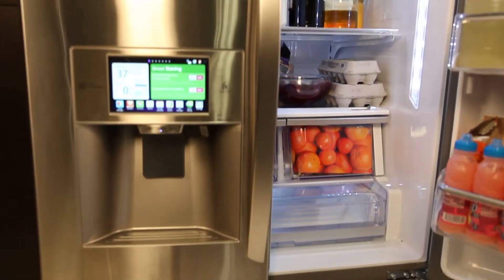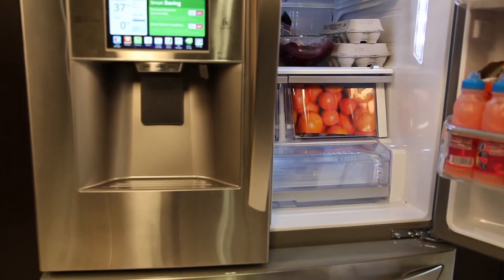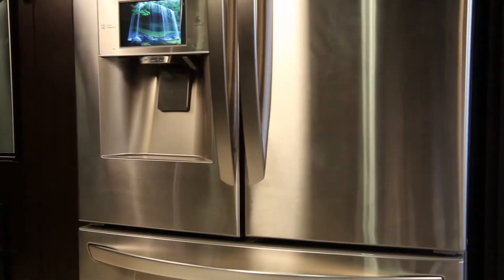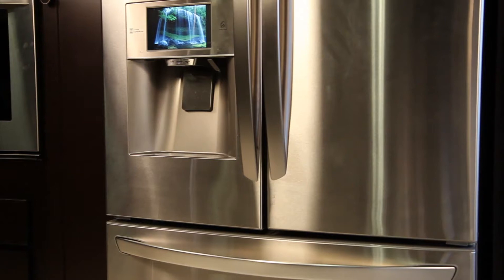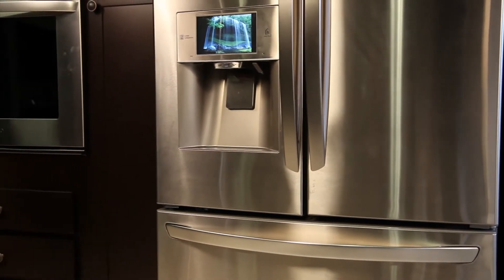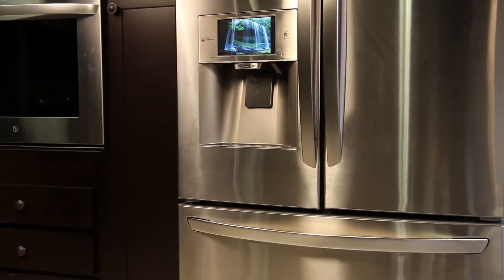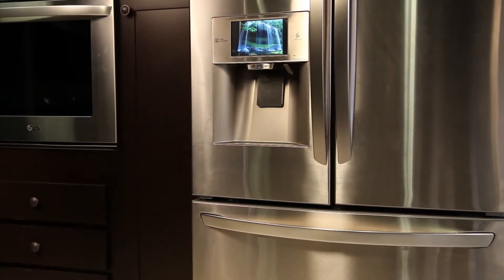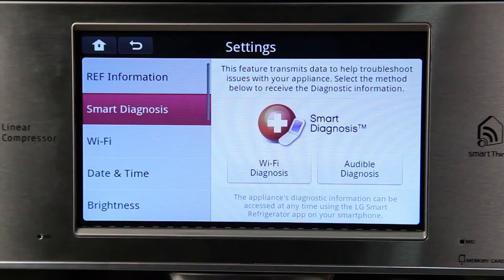Welcome to the LG Customer Support Channel. This brief video will provide you with information on how to use smart diagnosis from your smart refrigerator. Your smart refrigerator has the smart diagnosis feature which has the capability of transmitting troubleshooting information through audible or Wi-Fi diagnoses.